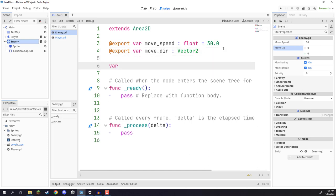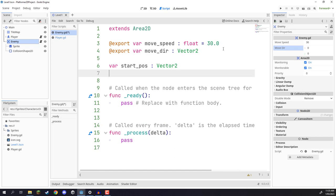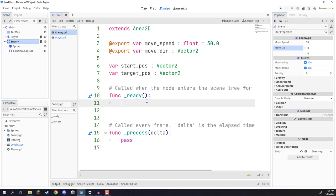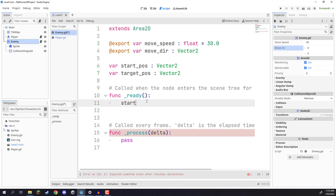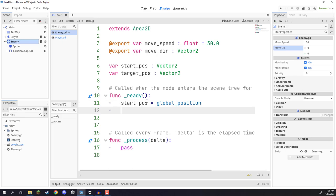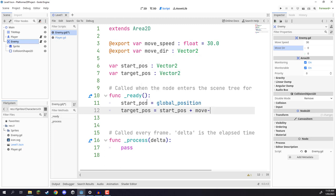Along with these variables, we also need a variable for our start position, which is going to be of type Vector2, and a target position as well. We're not going to be exporting these since we're going to be modifying them in code. Our start position is basically the starting position of the enemy, and the target position is where the enemy is currently moving towards. Down in the ready function, which gets called right at the start of the game, we set start_position equal to global_position, and then set target_position equal to start_position plus move_direction.